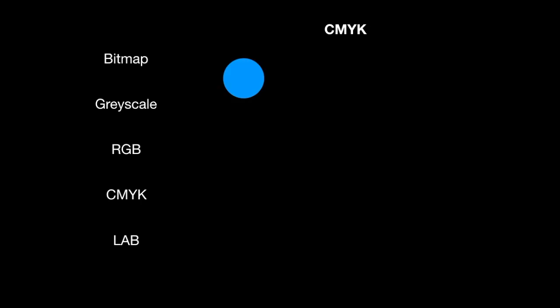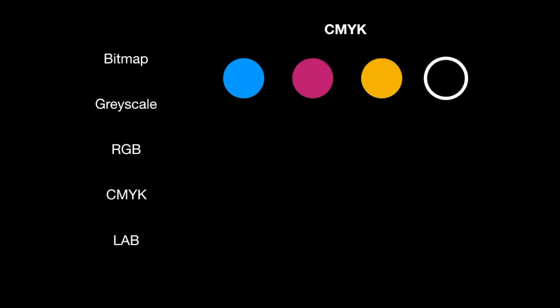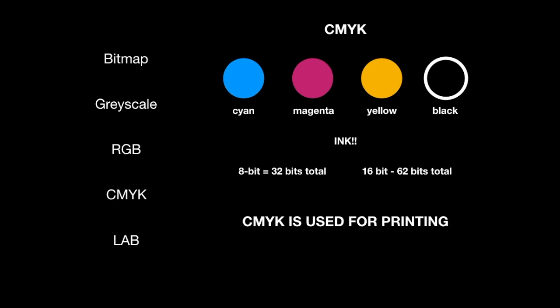CMYK, this stands for cyan, magenta, yellow, and black. Now what you should know about CMYK is these are for printing purposes. So these are the inks. These are the different color inks in your digital printer. And it works out the same, but there's one extra color. So an eight bit CMYK image is actually 32 bits total. 16 bit would be 64. But the thing to remember, CMYK is used for printing. And this will be important later on when we're deciding what we're going to be doing. But we'll be primarily using RGB for everything. But later on, if we're going to be printing anything out, I'll show you how to change these settings for printing purposes.